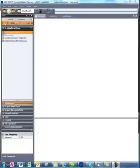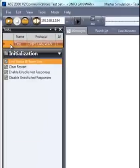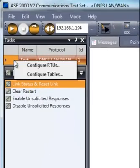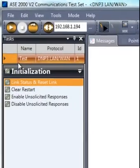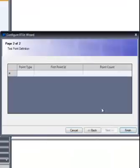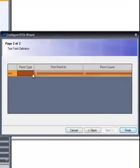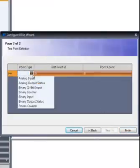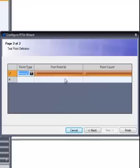RTU simulation under task mode is simpler than master simulation. The most important item to remember is that all input points must be configured before communication is started.